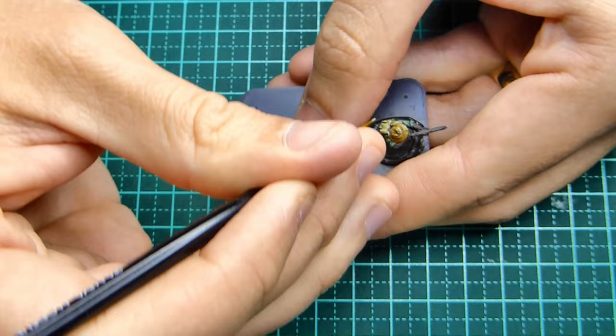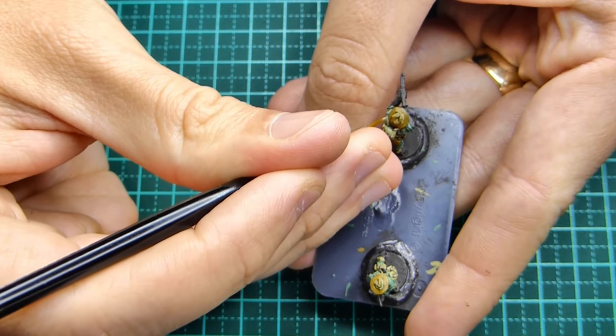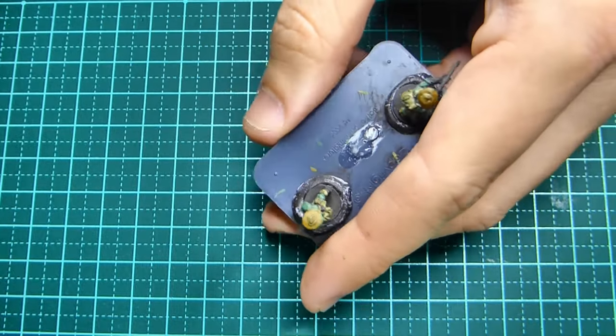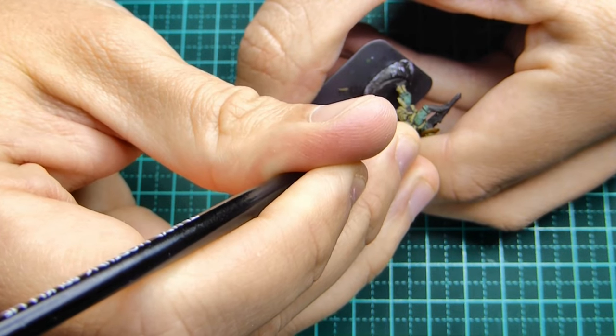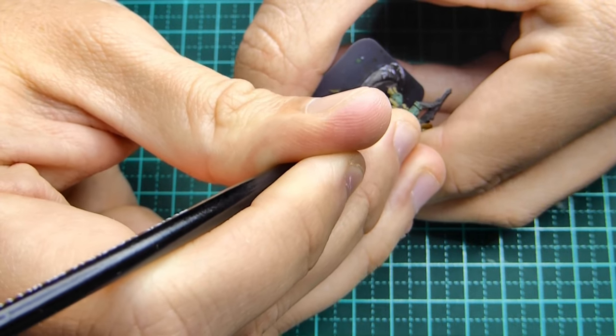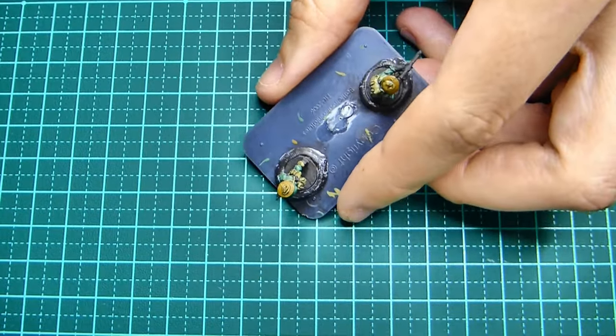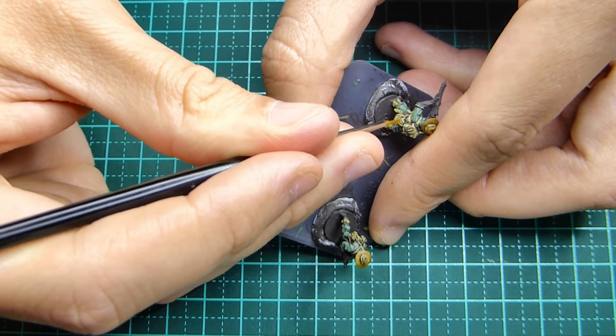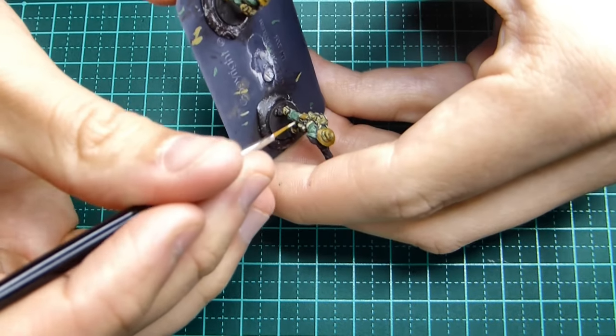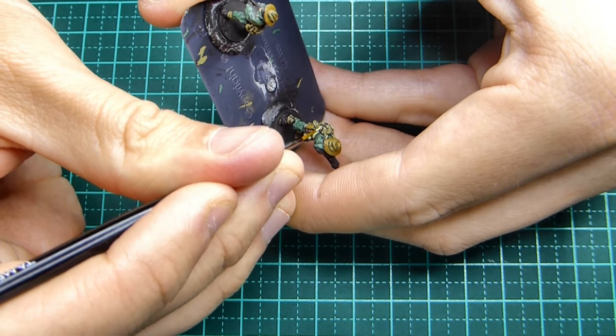It's not going to be a super strong highlight where it's going to stand out from a mile away. It's going to just give you that nice highlight that you want without it being too strong, which is what you want in this scale, especially with 15 millimeter miniatures.